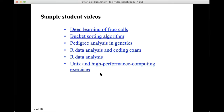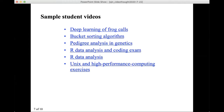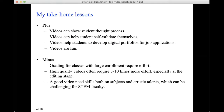Here are some hyperlinks for sample student videos: deep learning, bucket sorting, pedigree analysis, data analysis, and high performance computing practices.